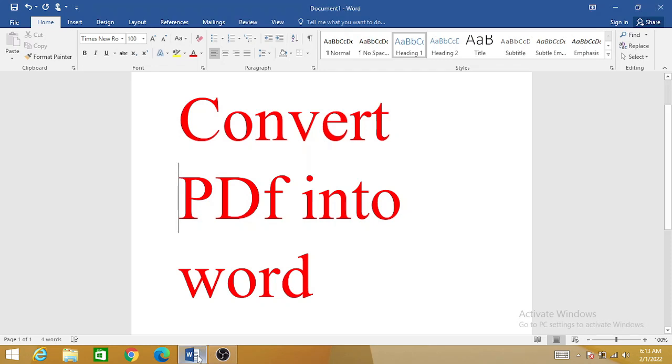Hello friends, today we are going to discuss how you can convert any PDF file into Word. This is a very simple video and you are going to convert your PDF file into Word within seconds.